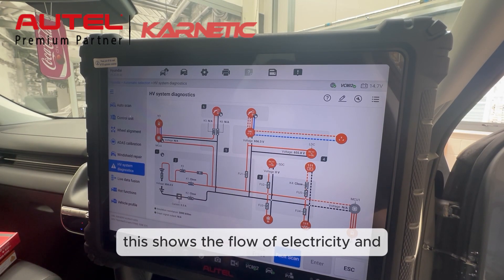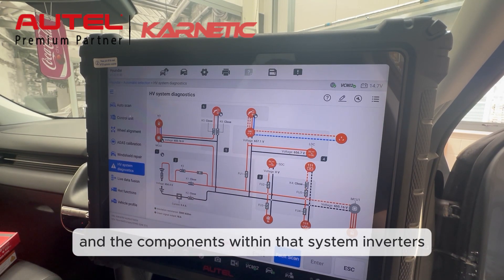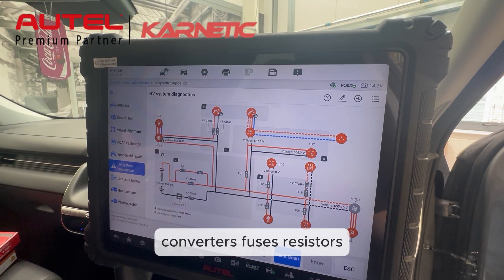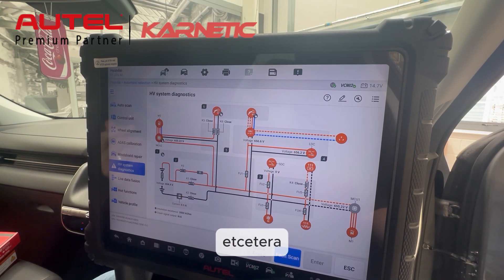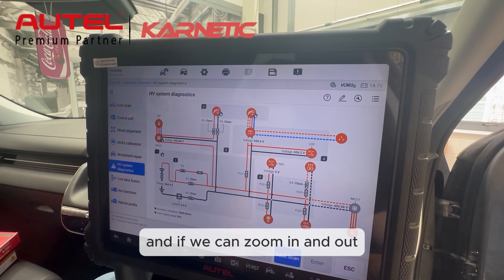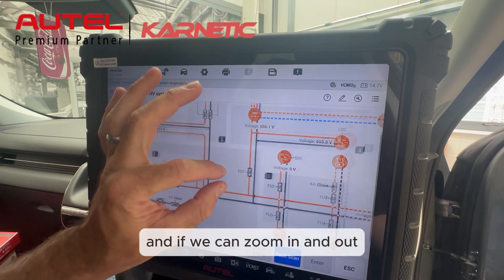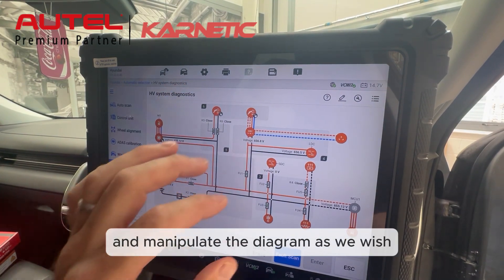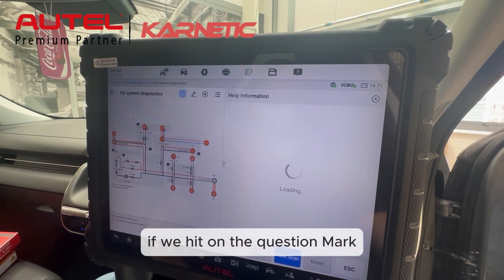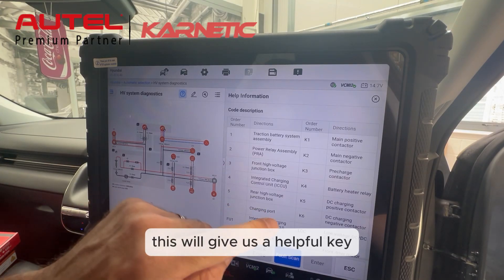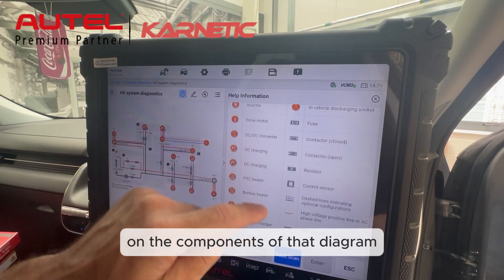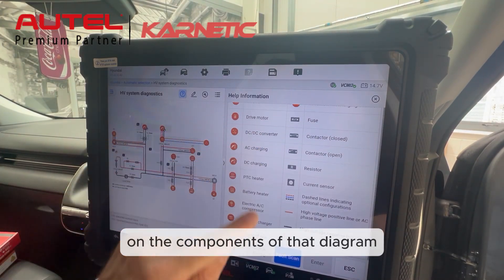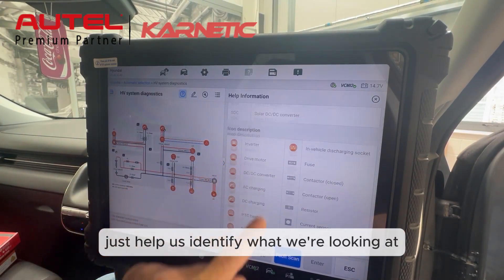It shows inverters, converters, fuses, resistors, contactors, motors, etc. We can zoom in and out and manipulate the diagram as we wish. If we hit on the question mark, this will give us a helpful key on the components of that diagram, just to help us identify what we're looking at.